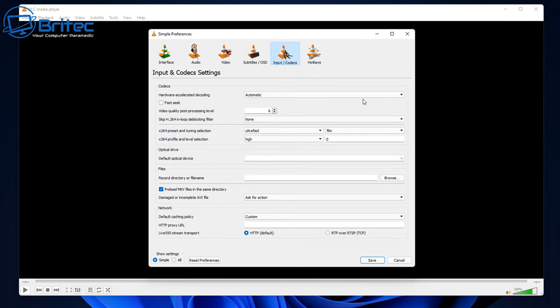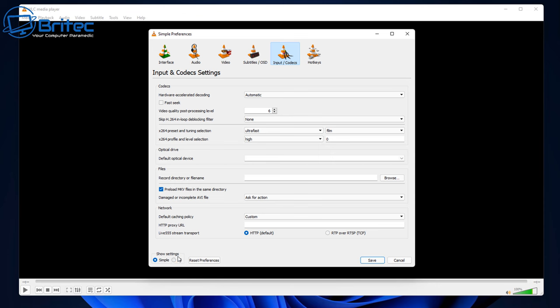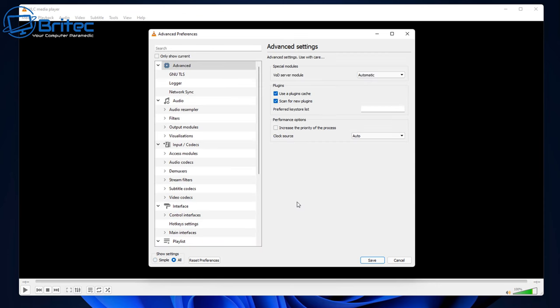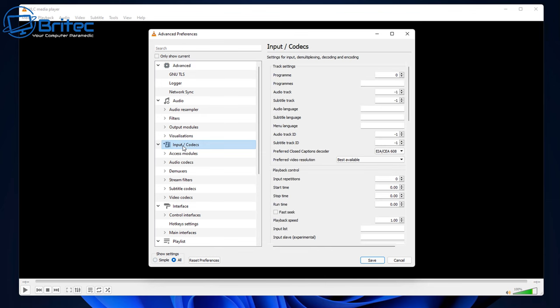From this page what you need to do here is we're going to come down to some of these settings here and change them. You should be able to see down here where it says Input and Codecs. Click on this area here. Once we go to the show all settings, inside here we've been here before, we're going back in here now.